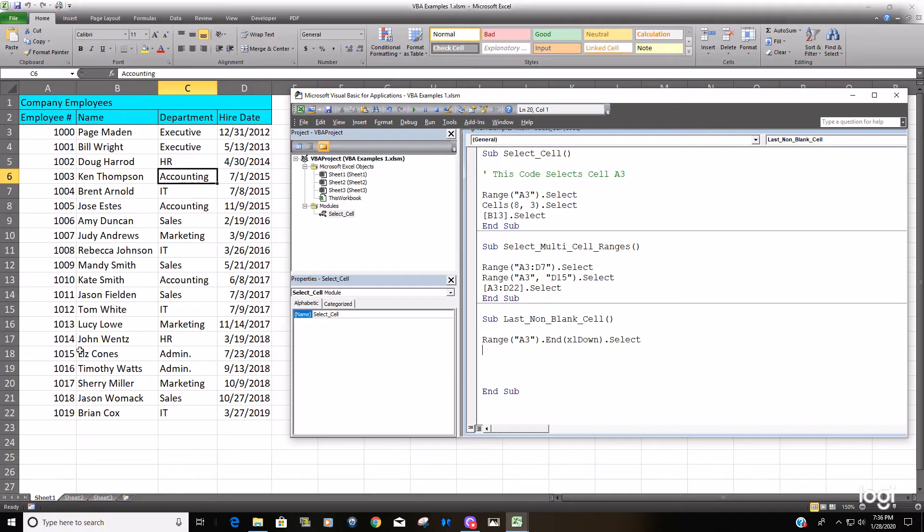So in this case it starts at range A3 and then looks for the last row.